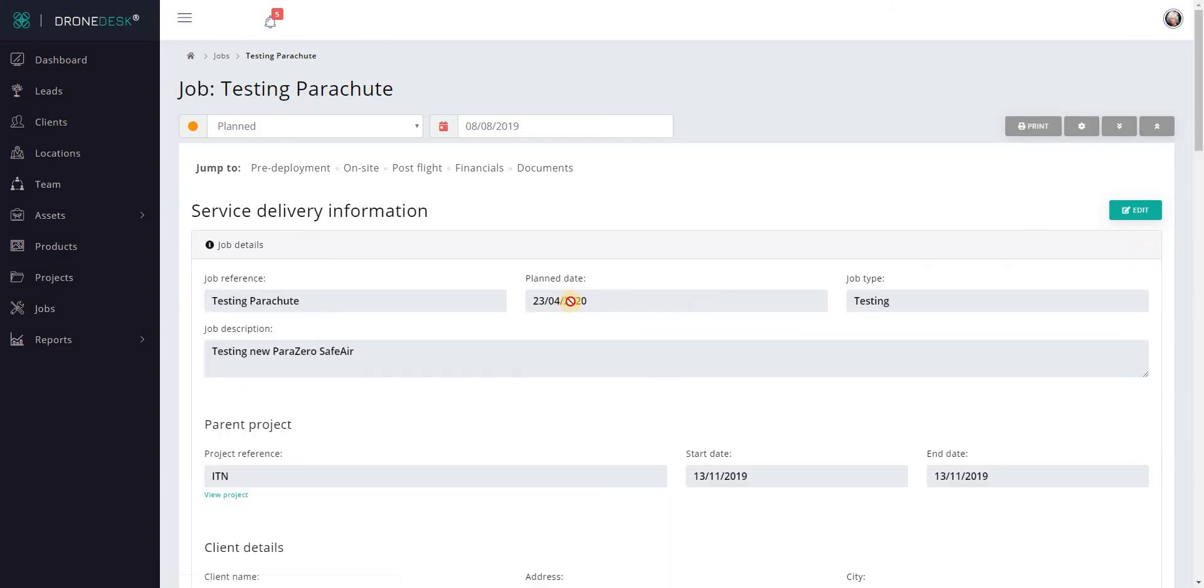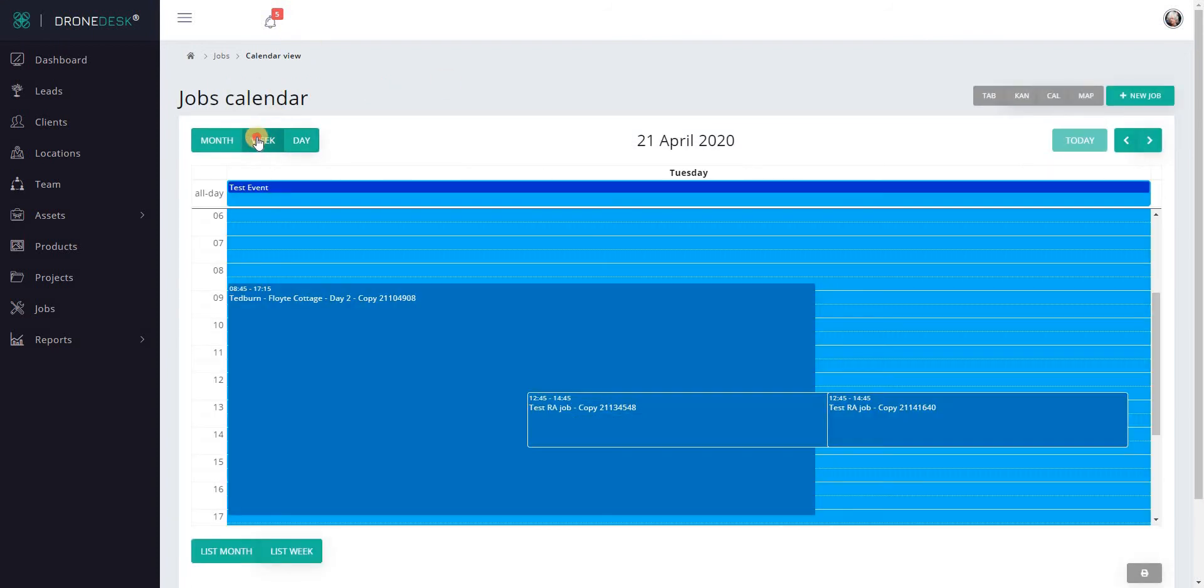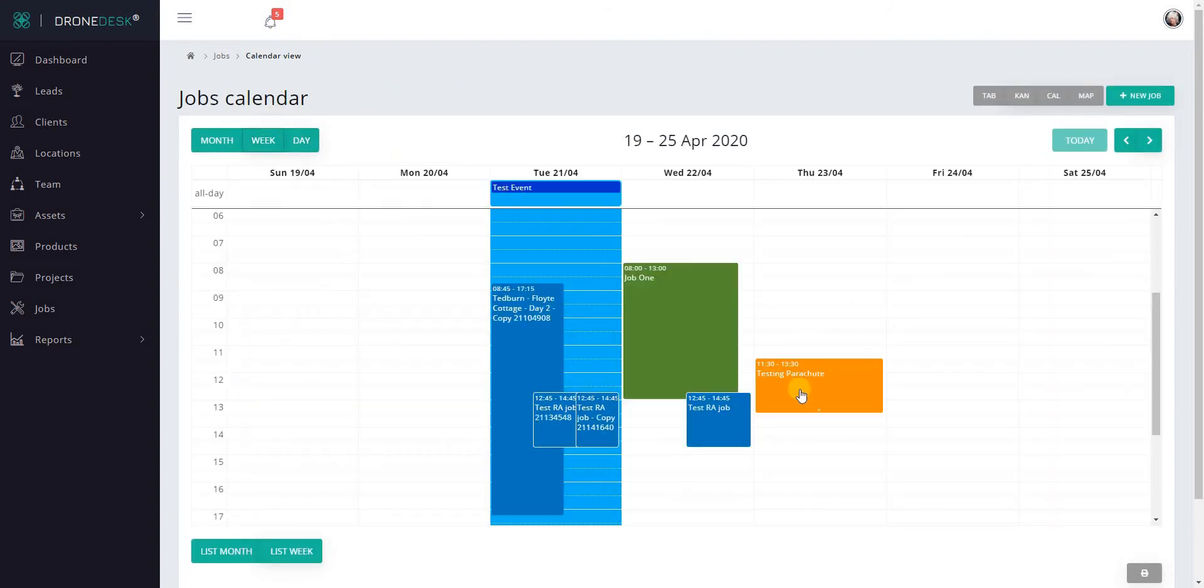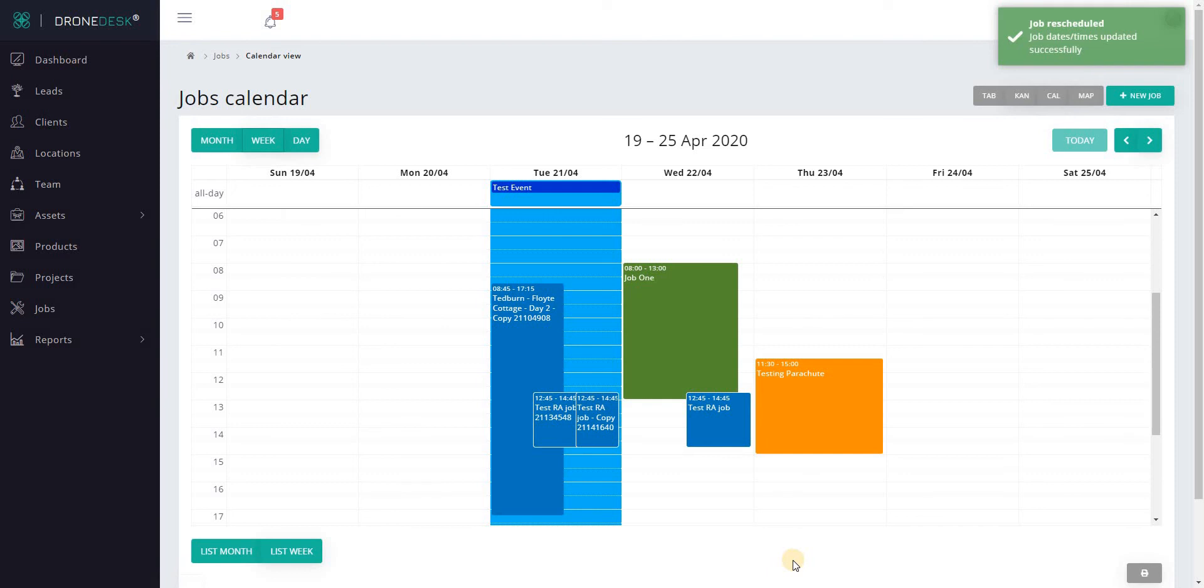Let's go to week view. What you'll see is that the events will expand a little to show the start and end time, and you'll have a little grab icon so you can change the duration of a job in here as well.